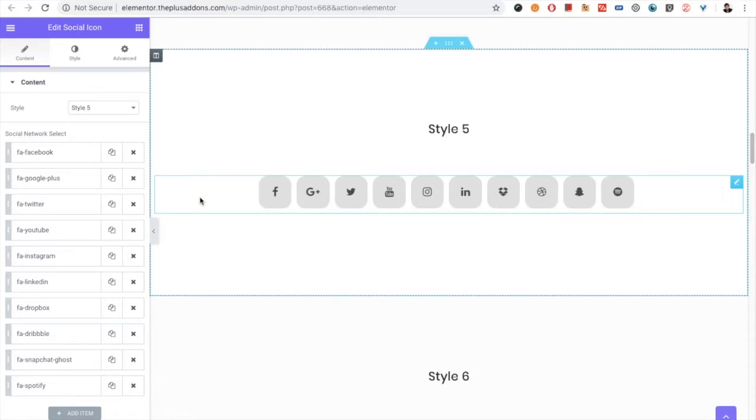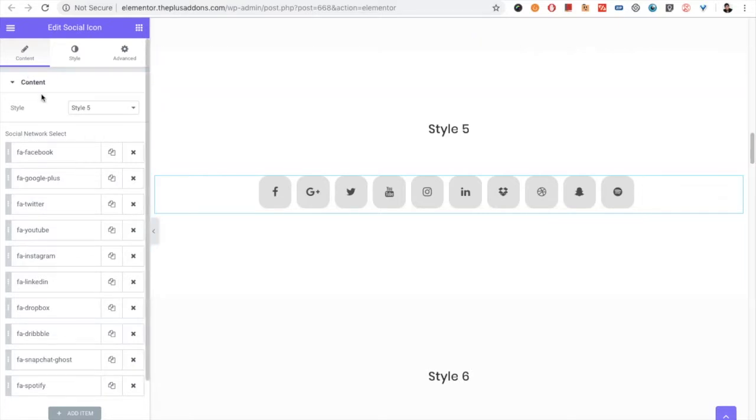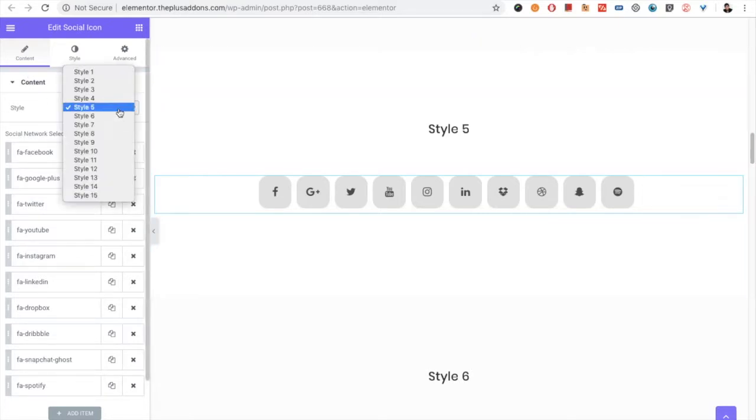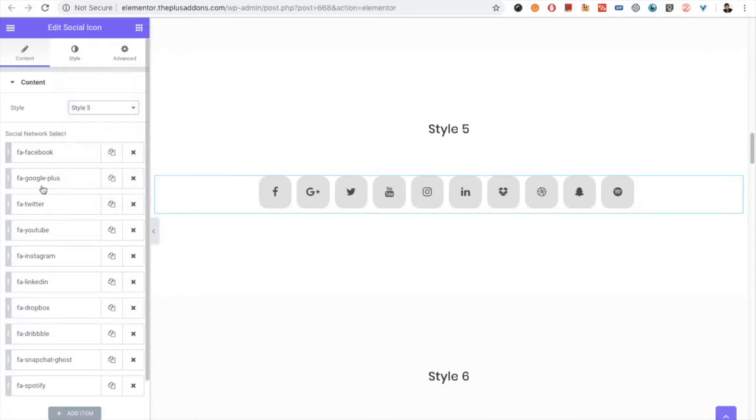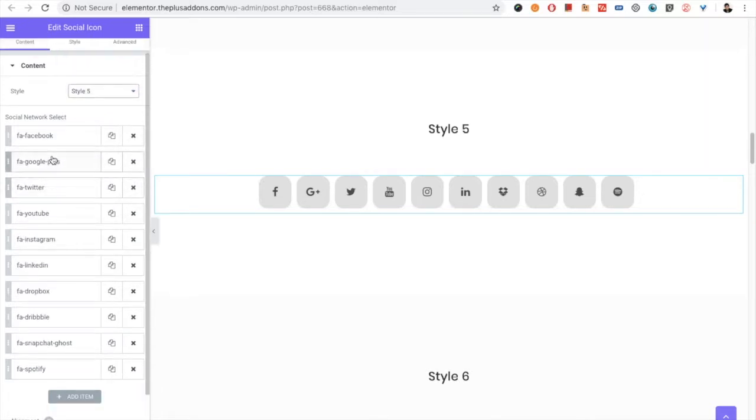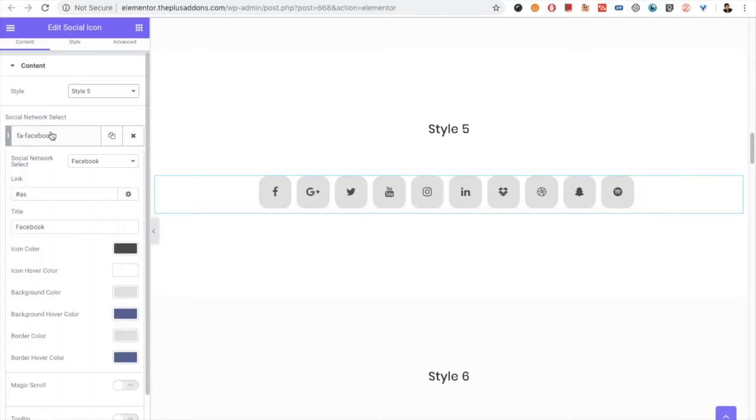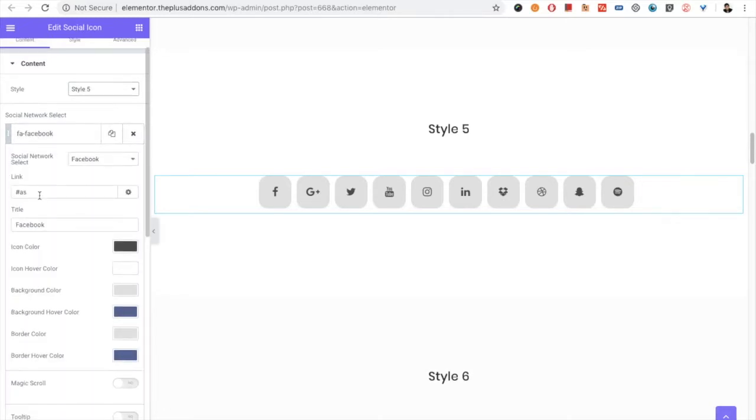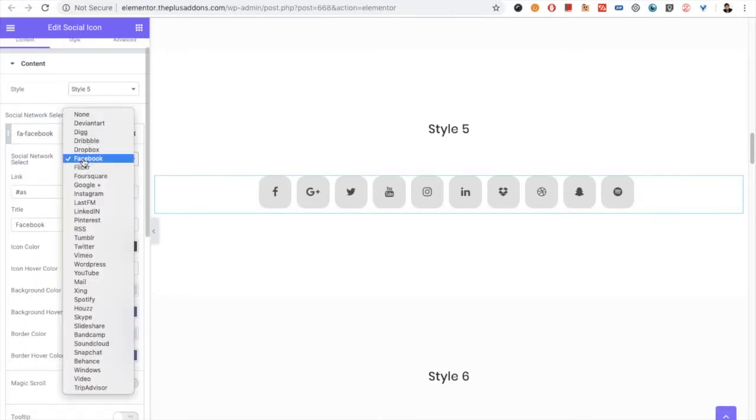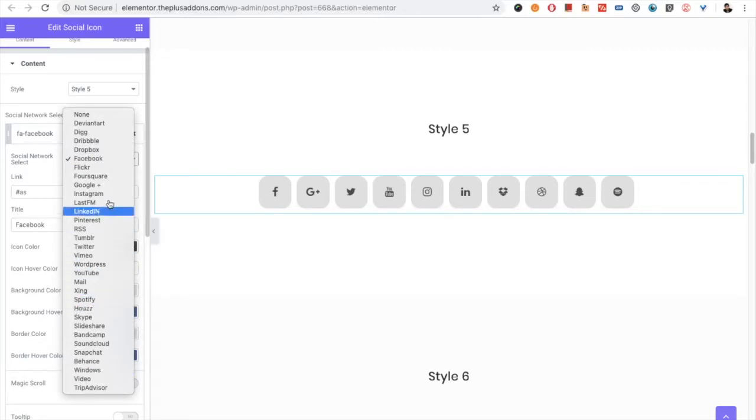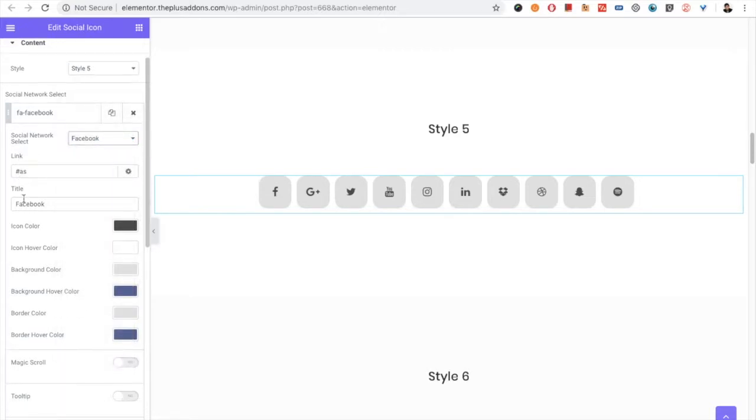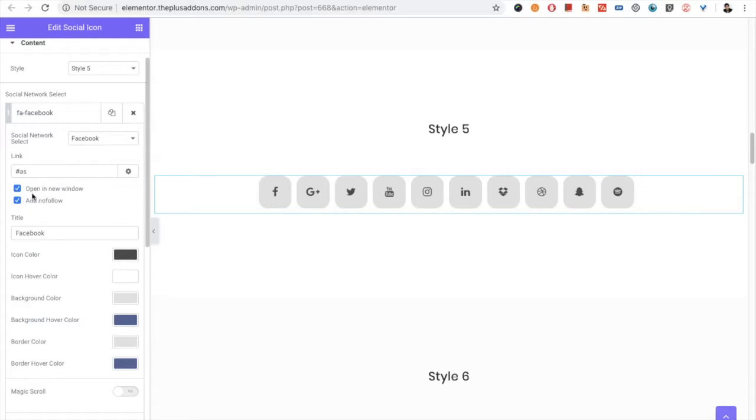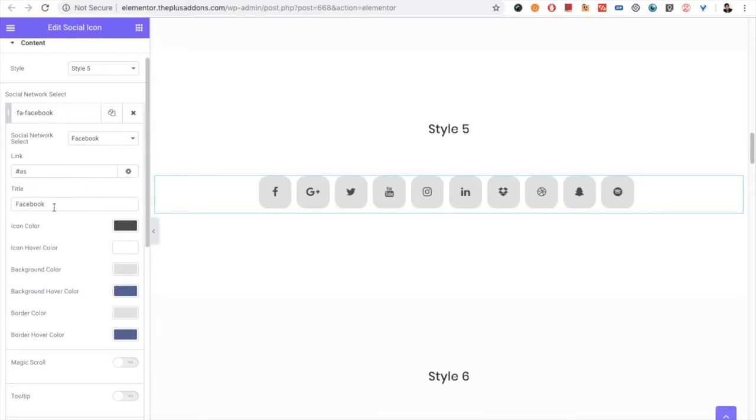First of all, in the content tab you have the style option. You have over 15 styles, so you can choose the style from that. You have the repeater where you have the option to select the social network. We have lots of options available and have tried to include most of the social networks here. Then you can put the link, and you also have the option to open it in a new window or add no follow.